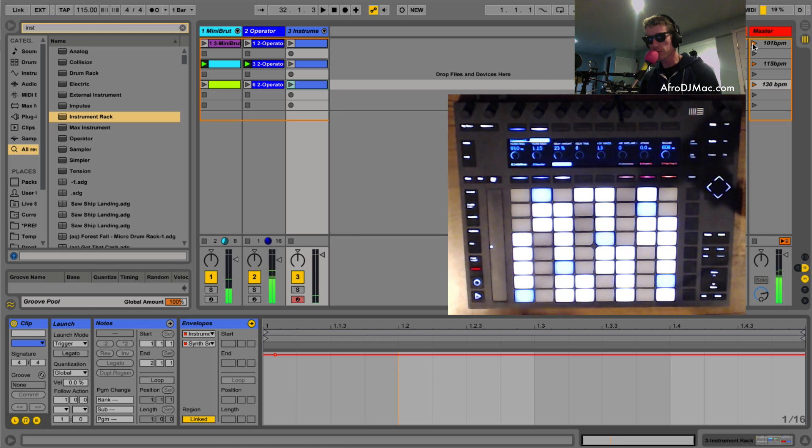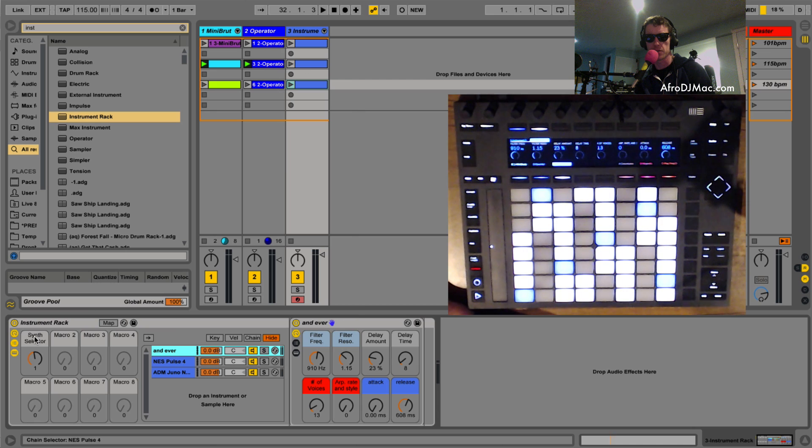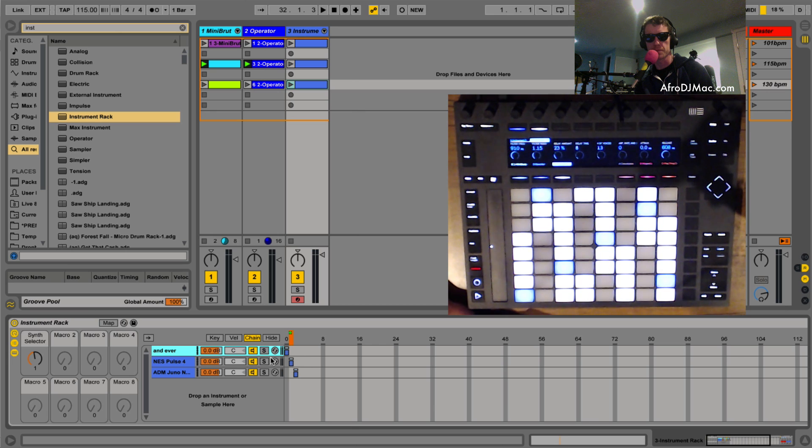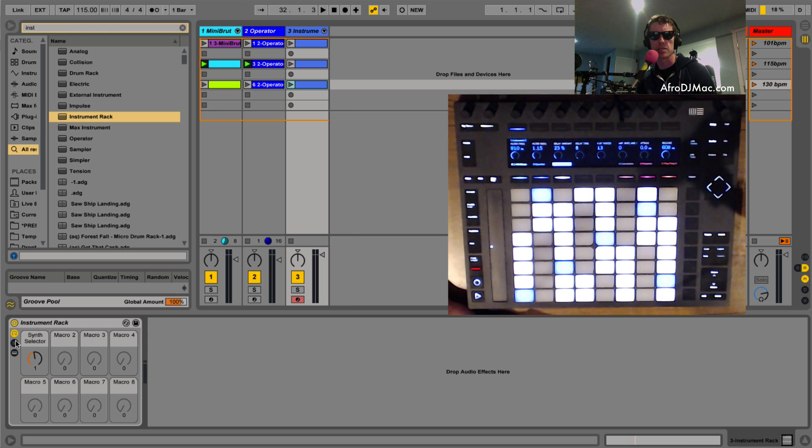So what we've done effectively is we've just put all the synths we want inside an instrument rack, put them on different chains. We go into our chain selector and put each synth on its own chain, set that to a macro control just because it's nice and easy to see right here so we can minimize everything, keep our set nice and clean.